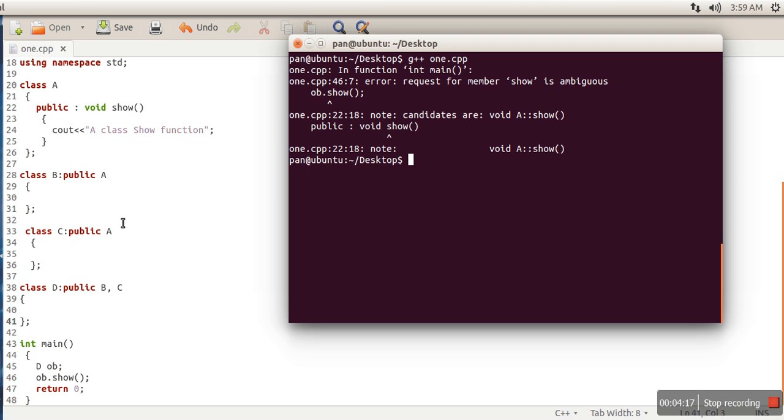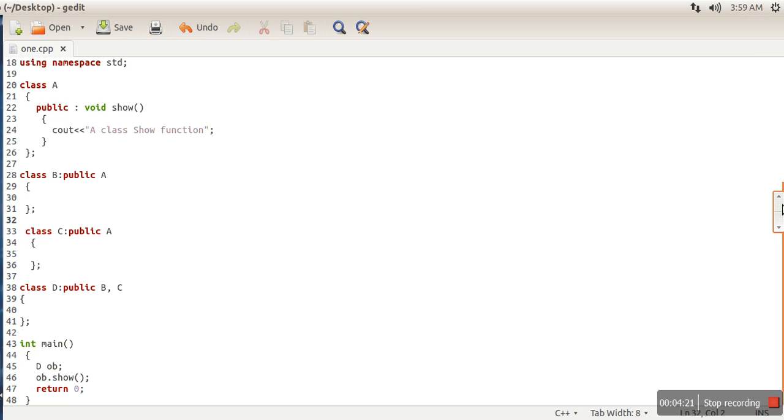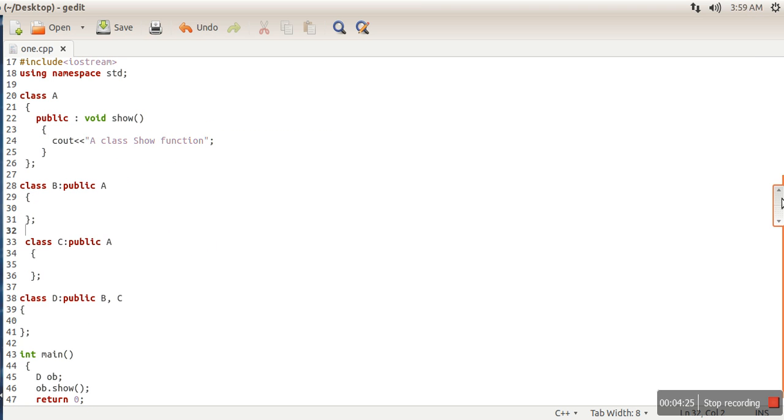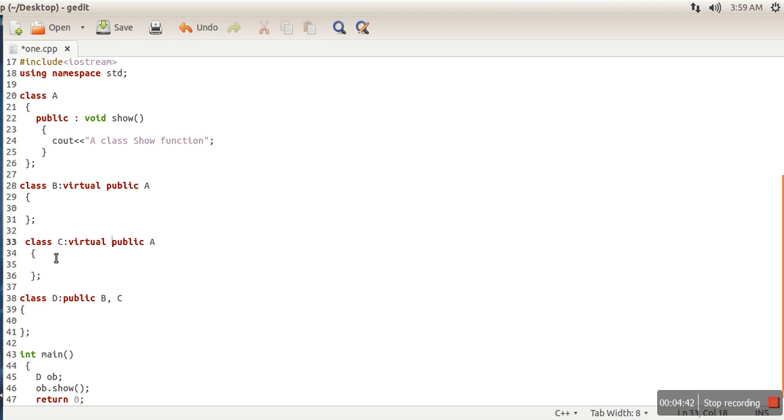So this is known as the diamond problem in C++. The solution for this problem is that while inheriting class A in B and C, we can make this class A as a virtual base class. What is the meaning of virtual base class? Virtual base class means if any class inherits these two classes, only one copy of class A's attributes or properties will be inherited in that class.